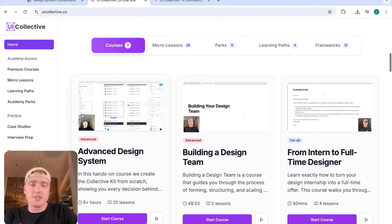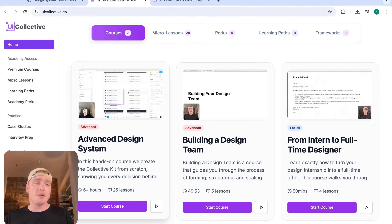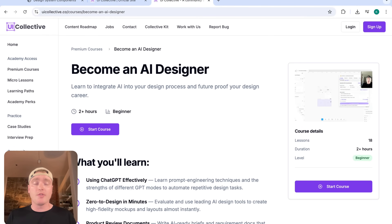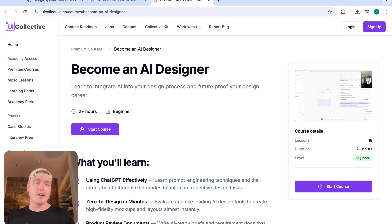If you're a big fan of what we're doing at UI Collective, consider supporting UI Collective Academy. You get access to a ton of courses, micro lessons, a bunch of perks and downloads. We even have two Chrome plugins coming out soon, and a course on becoming an AI designer. A couple designers have already gotten hired for their next design role based on what they learned in this course alone.